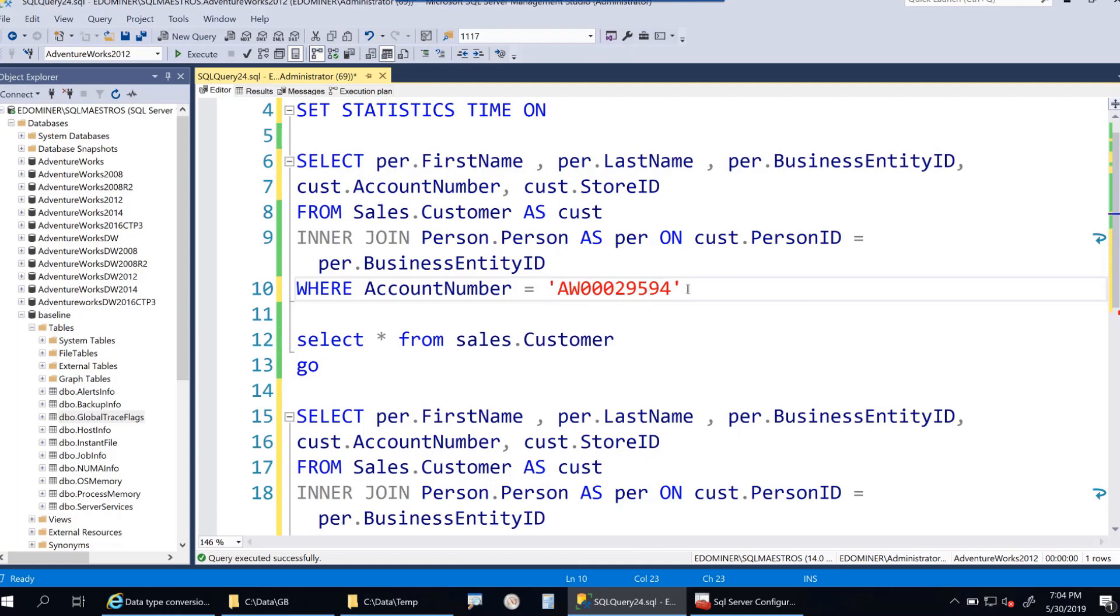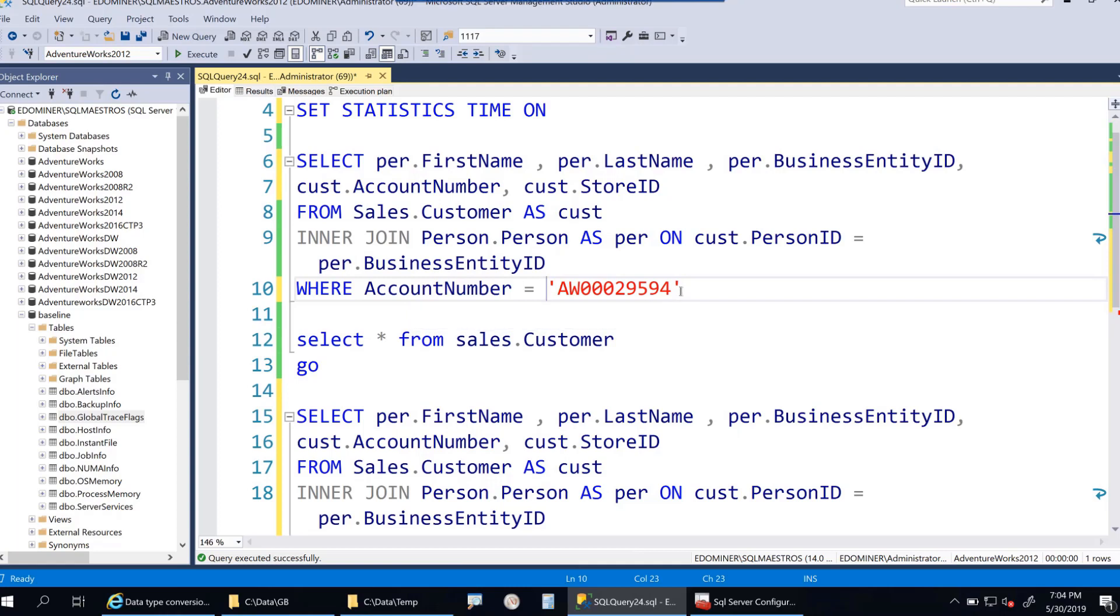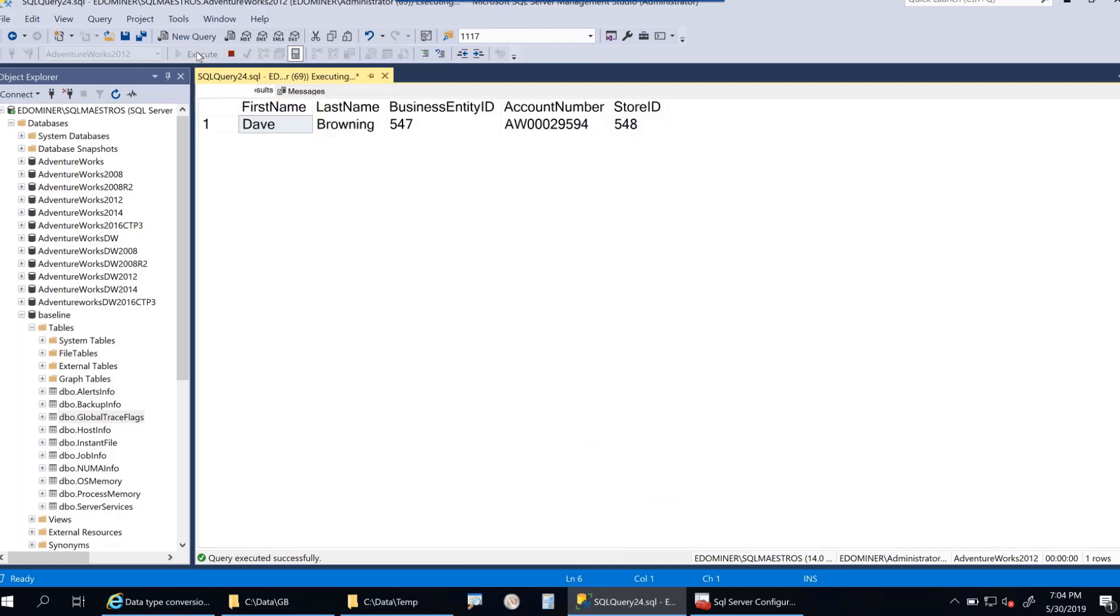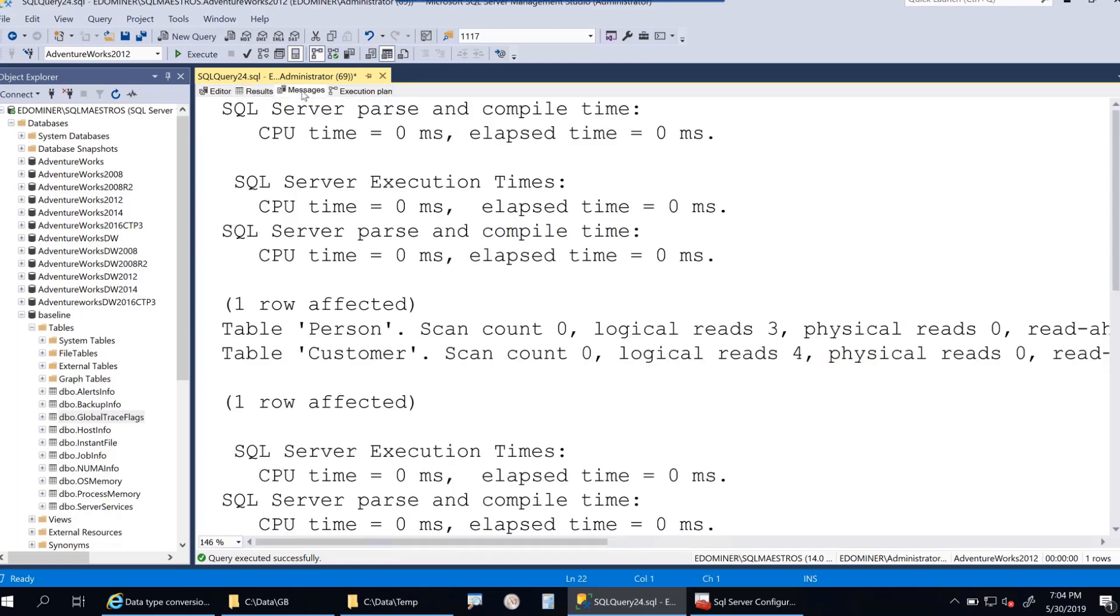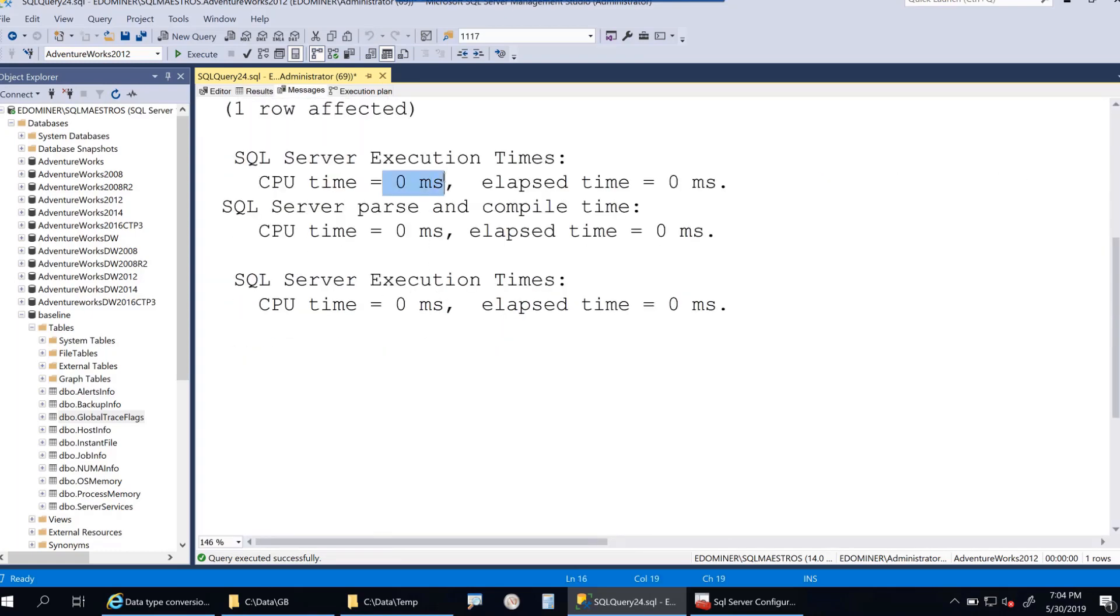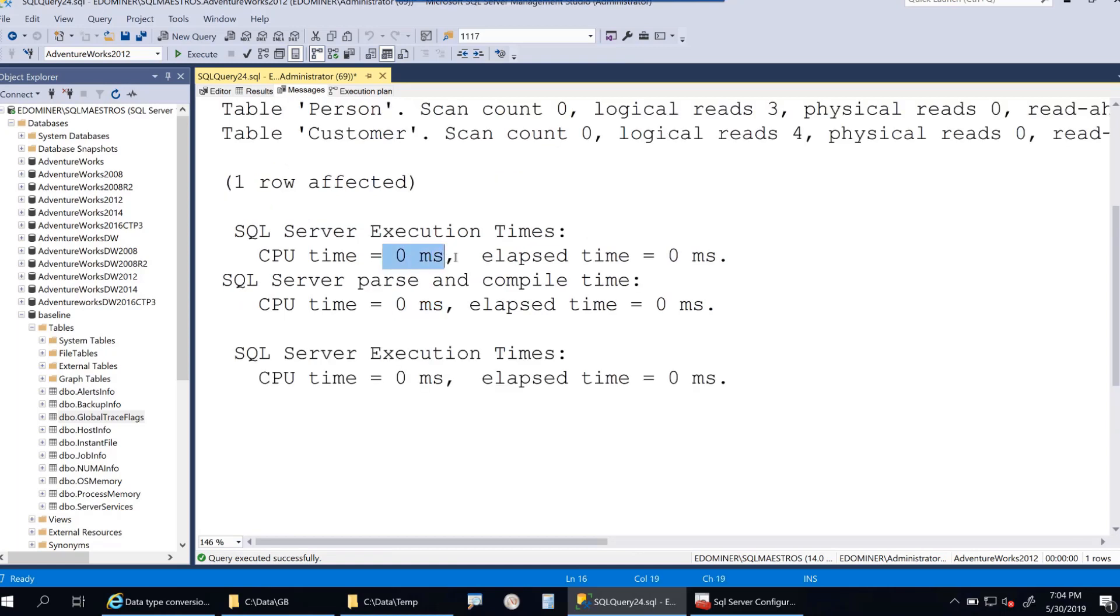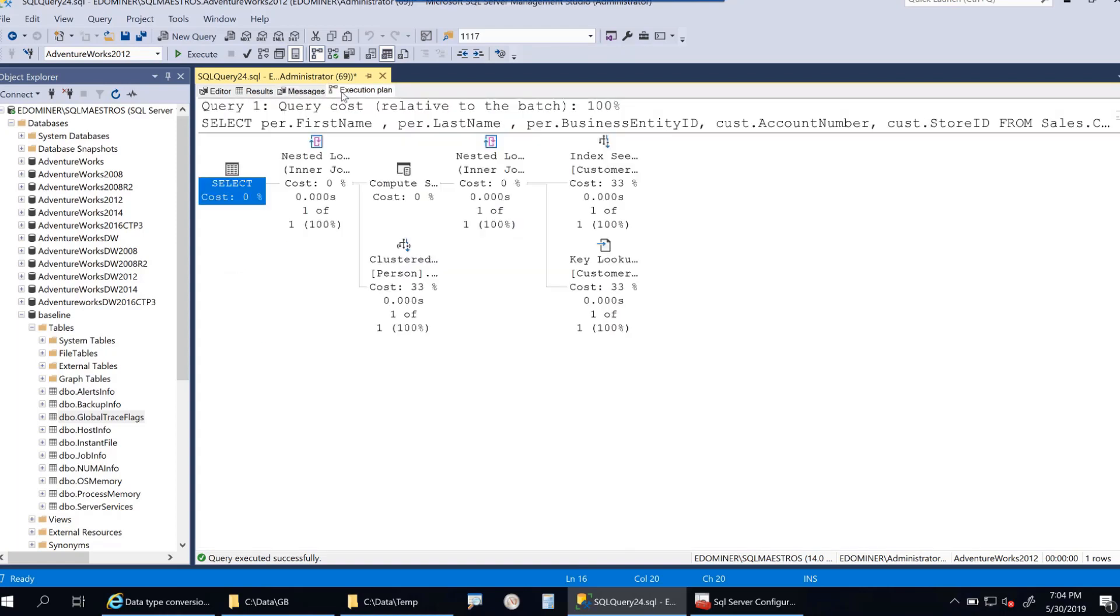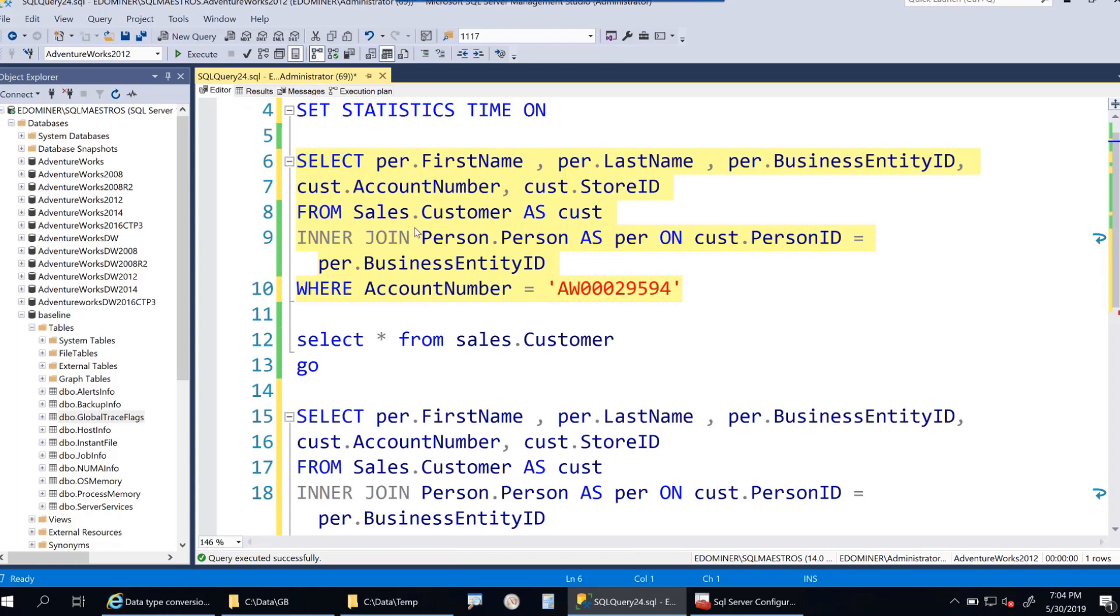Here the fix is very simple. We have a habit of working with unicode data all the time, so we don't notice legacy databases still using varchar. Let's remove the 'n' prefix. Now we're comparing varchar to varchar with no conversion. When I execute this, let's look at the performance.